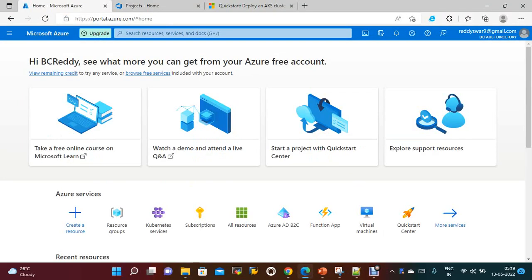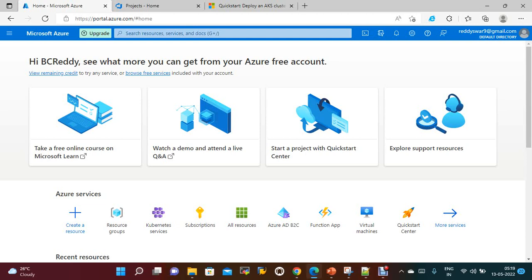Hi everyone, welcome to my channel. Today we are going to discuss how to create an AKS cluster using Azure CLI. Yesterday we saw how to create a Docker image and how to push the image to Docker Hub using Azure Pipeline. Now we will pull that image into the AKS cluster and run the Docker container.